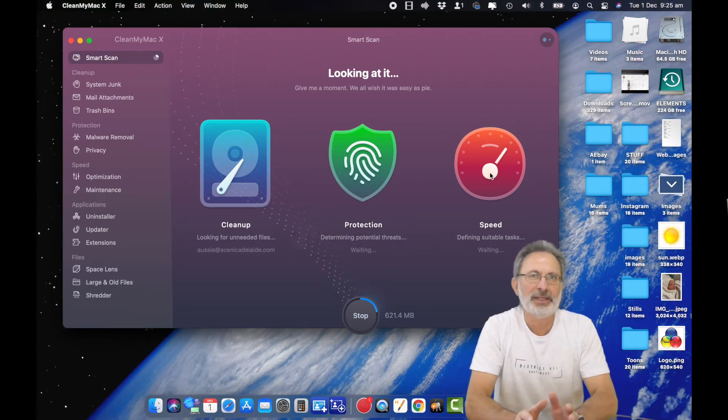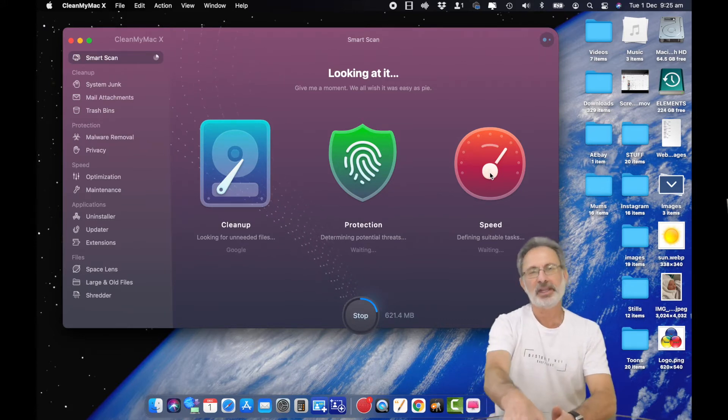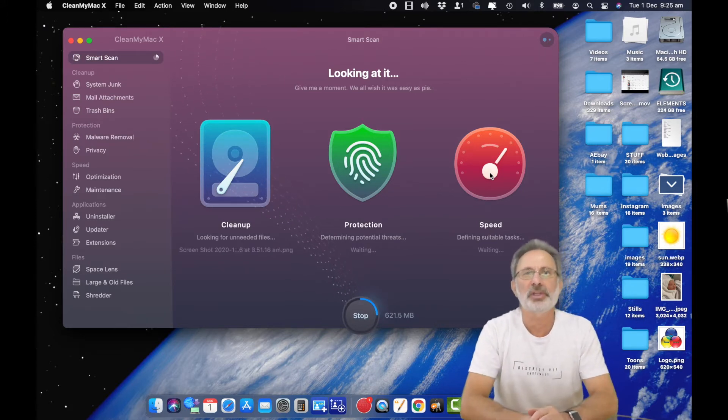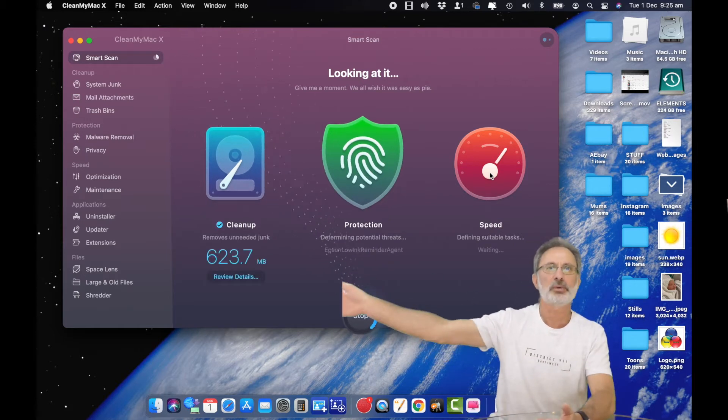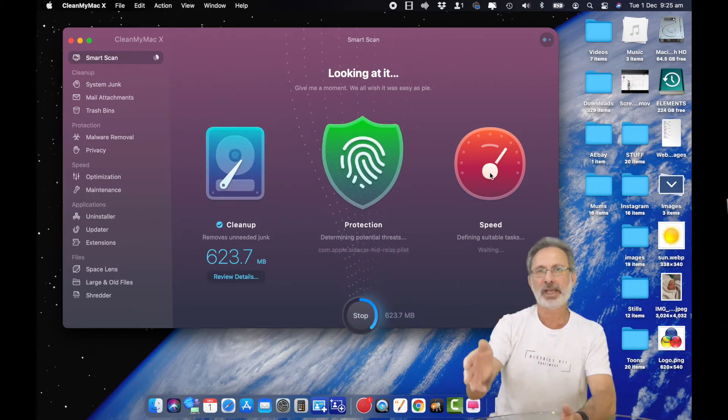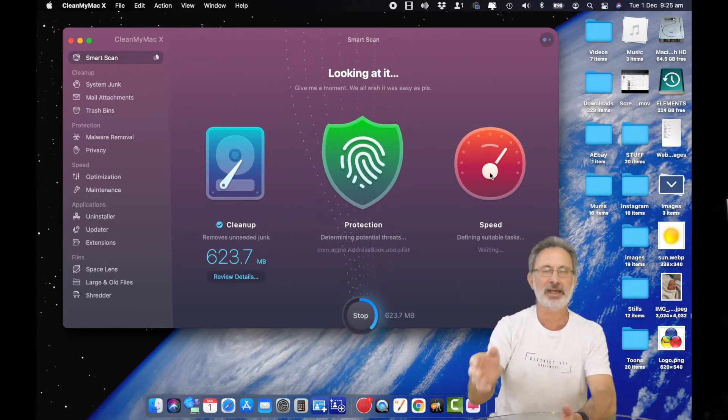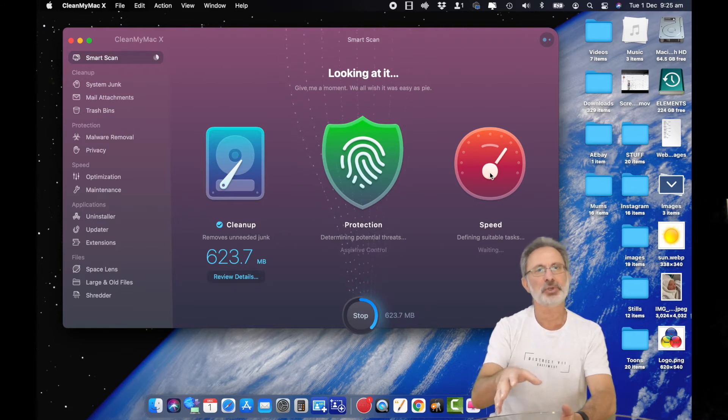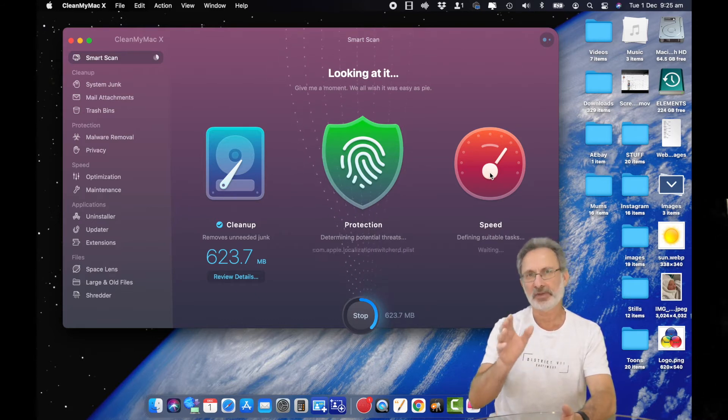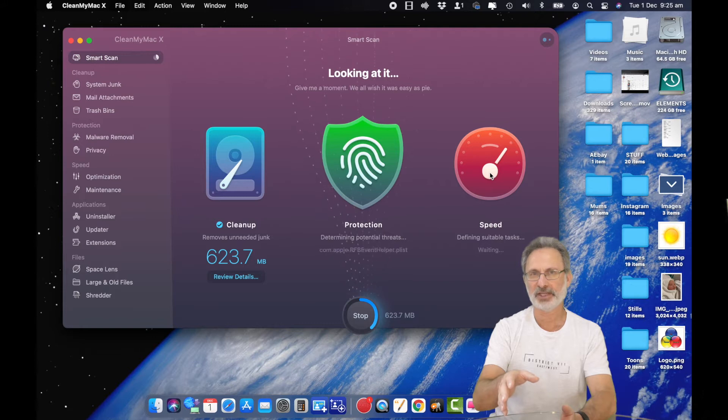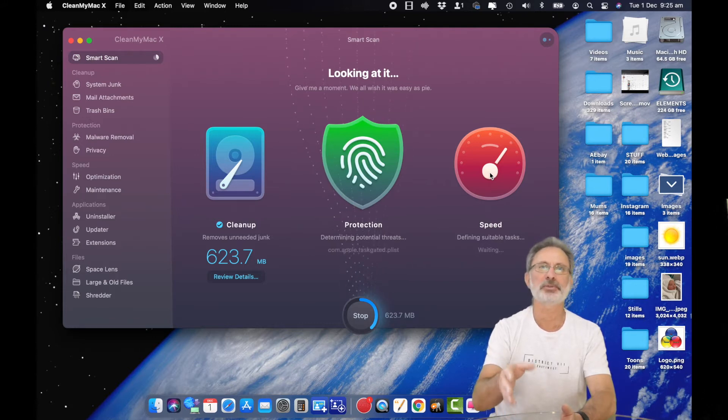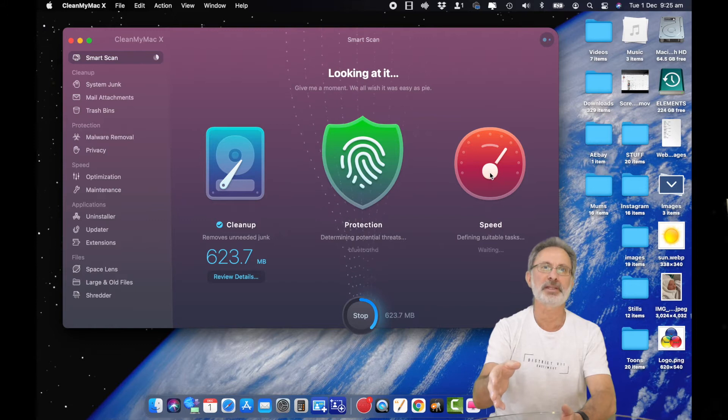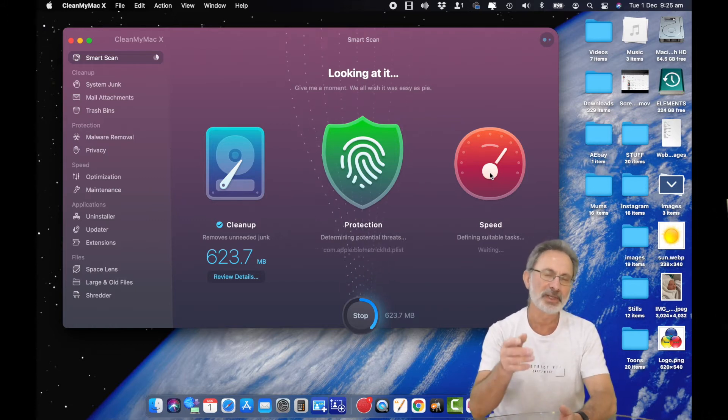The way I look at it, CleanMyMac is like a little mechanic living in my computer. You take your car to a mechanic, your mechanic checks your car and does a service on it to make sure it's always running well. If you don't take it to the mechanic often enough to get it serviced, the car starts to develop problems and those problems could cause a major headache later on.